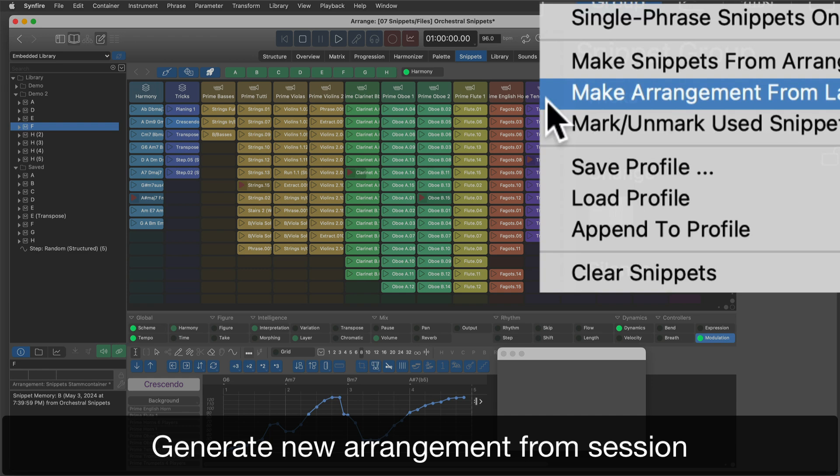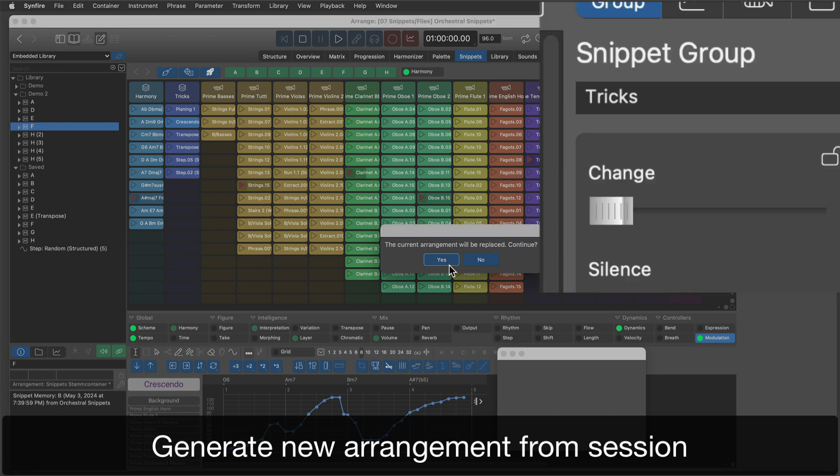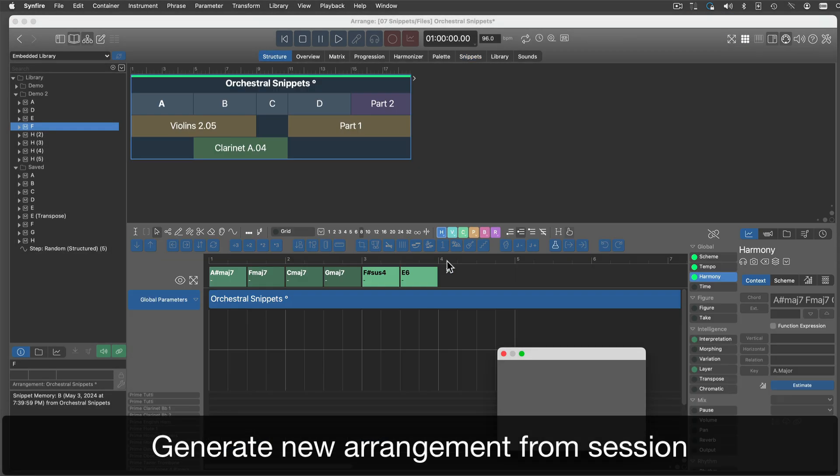When Sinfire generates an arrangement from your last session, it smooths the edges for best quality.